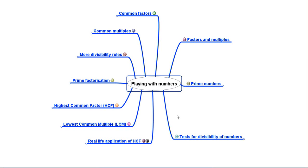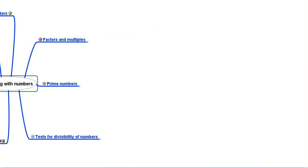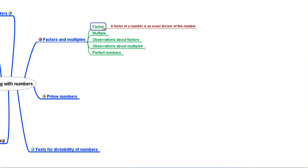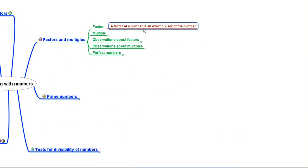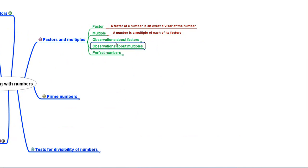Let us start with factors and multiples. A factor of a number is an exact divisor of the number. A number is a multiple of each of its factors.